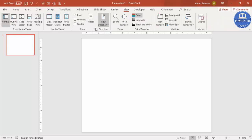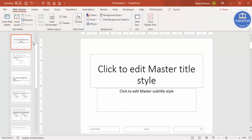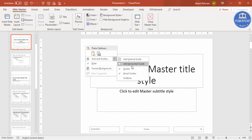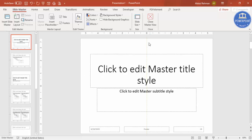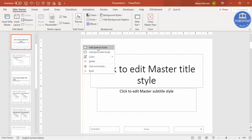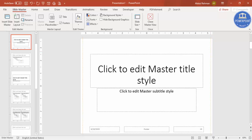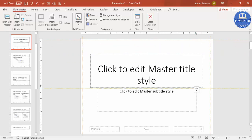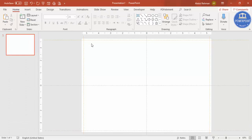Now I'm going to add the margins. Go to View, open the Guides, then go to Slide Master. Right-click on the slide — you can see Grid and Guidelines. Click to add a vertical guideline and move it to the left side. Right-click again, add another vertical guideline and bring it to the right side. Then right-click, add a horizontal guideline and bring it up, then add one more horizontal and bring it down. The margins are added — close the master view and you can see the margins are visible.